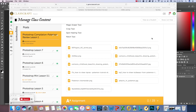Alright guys, so we're going to do a little bit of a review lesson because we're going pretty deep into Photoshop and I just want to make sure that we're getting the hang of all of our different selection tools. So this is going to be pretty easy, especially since we've done more difficult things.